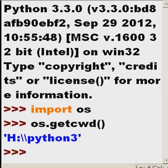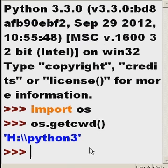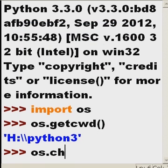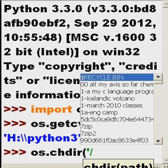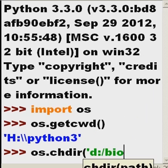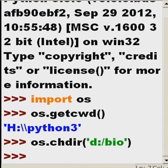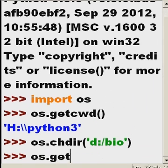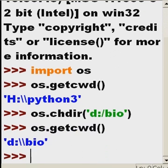How do I change it? os.chdir(), D colon backslash bio. D colon slash bio. And now if I key in os.getcwd(), it's d:\bio.